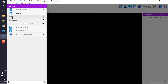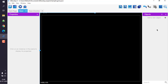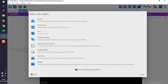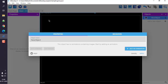Now, open the project manager and select your scene. It should show you objects on the right and properties on the left. On the right-hand side, simply click on 'Add New Object' and go for Sprite.